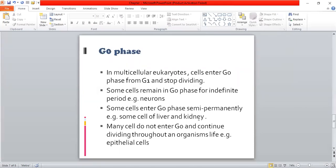Some cells do not enter the G0 phase at all and continue dividing throughout the life of an organism, like epithelial cells.